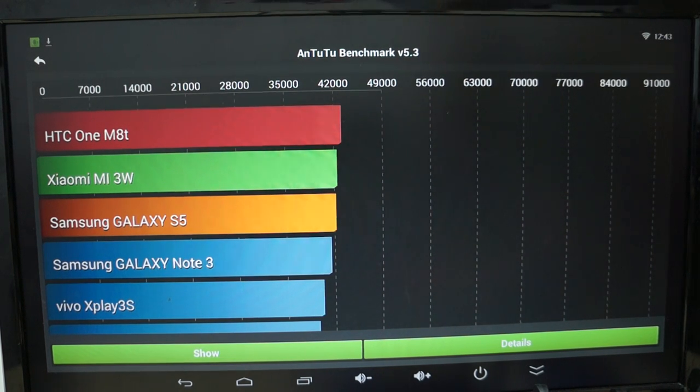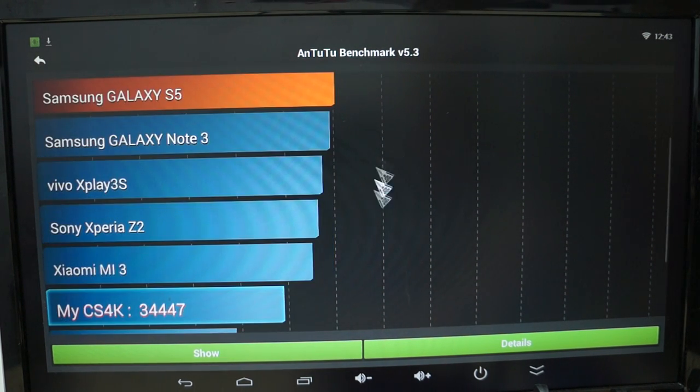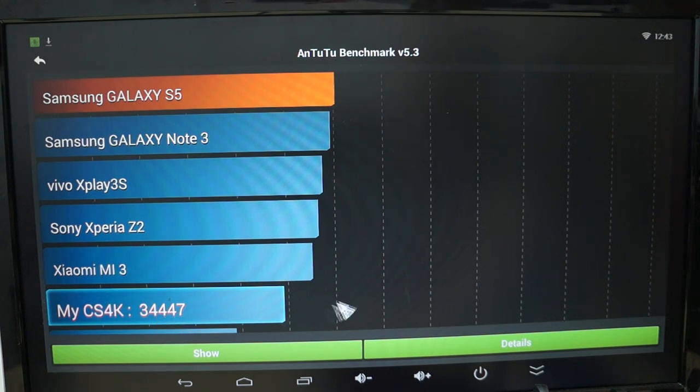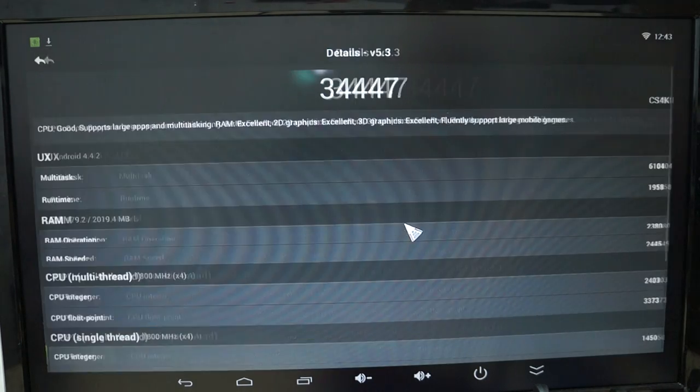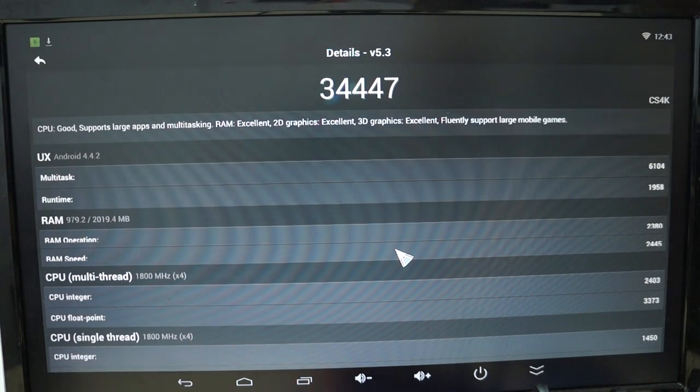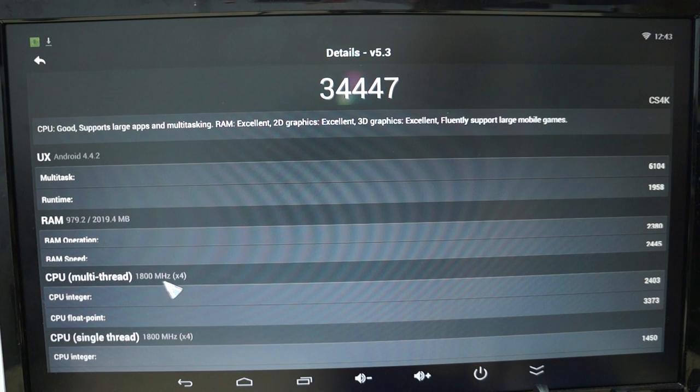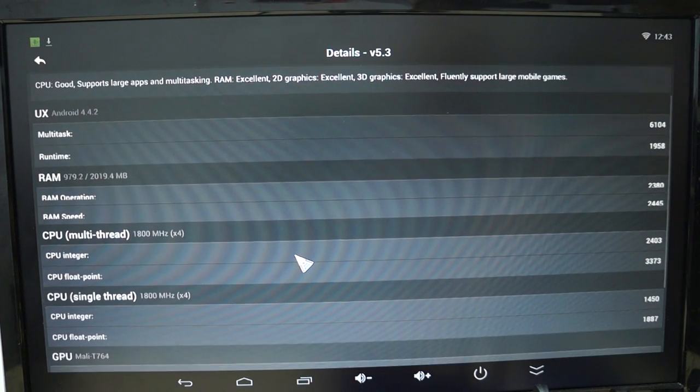And it looks like the results are in. A nice score of 34,447. Nice score for this quad core 1.8 gigahertz CPU mini PC.